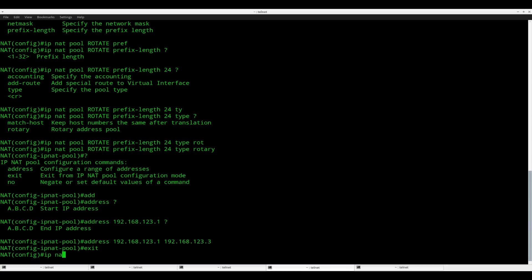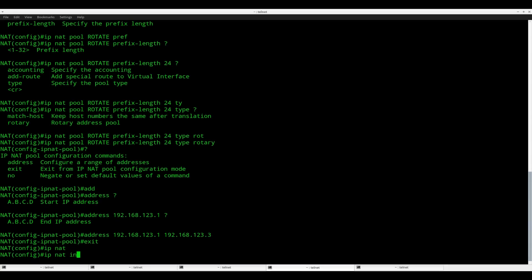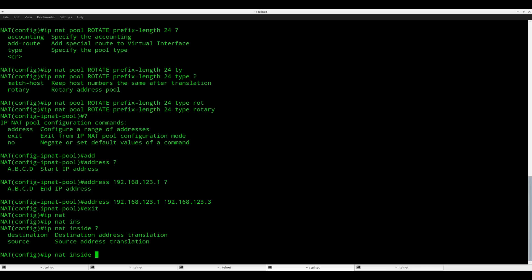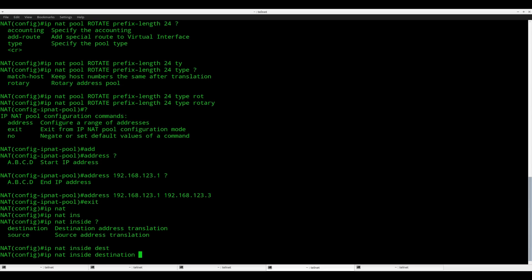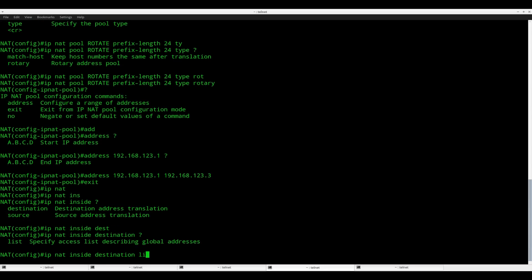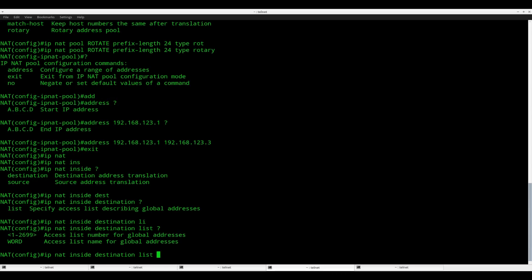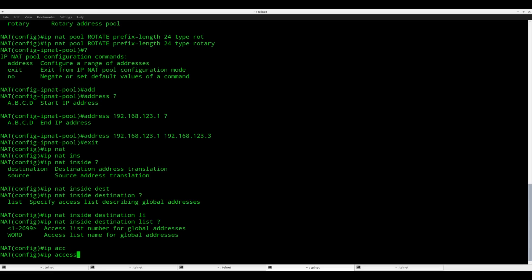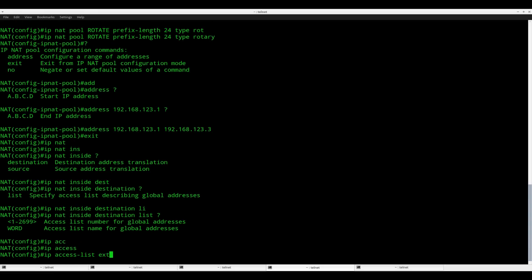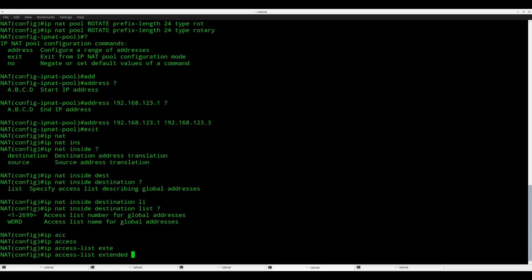The next step: IP NAT inside. And now we are going to do destination-based load balancing list. Here I have to refer to an access list, and I didn't create this access list before, so let me do it right now. IP access list extended, and I'll call it load balance.